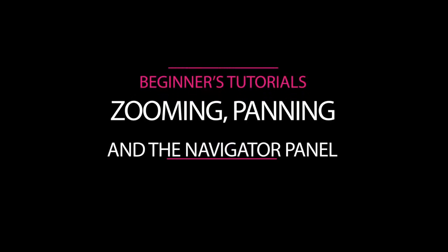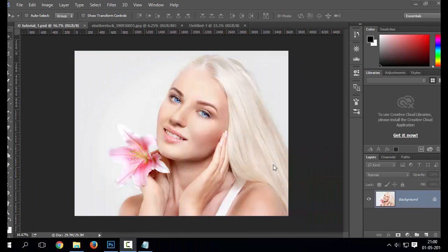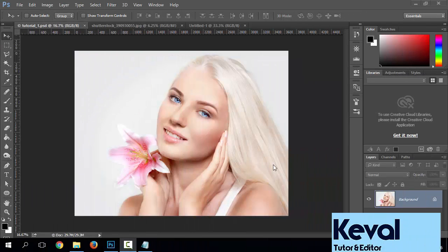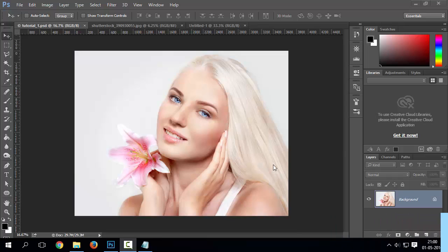Hello there, welcome to editography. In this lesson, I'm gonna teach you about zooming, panning and use of the navigator panel. So let's get it started.